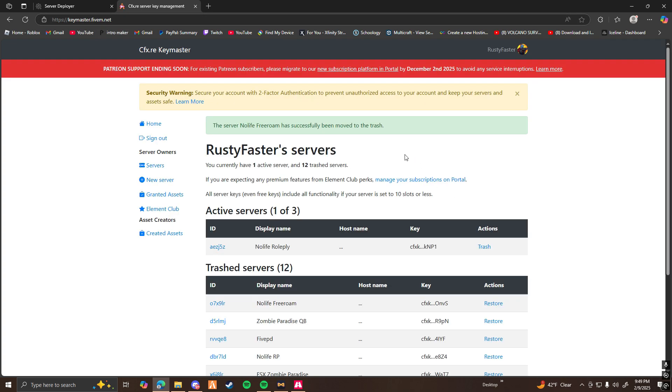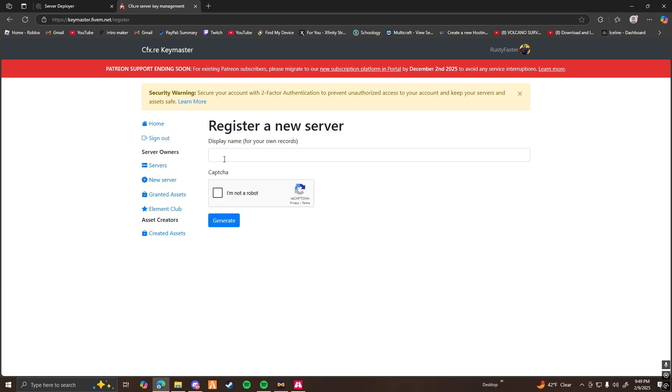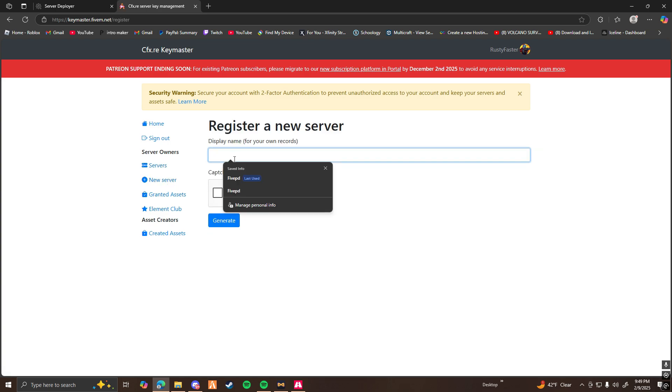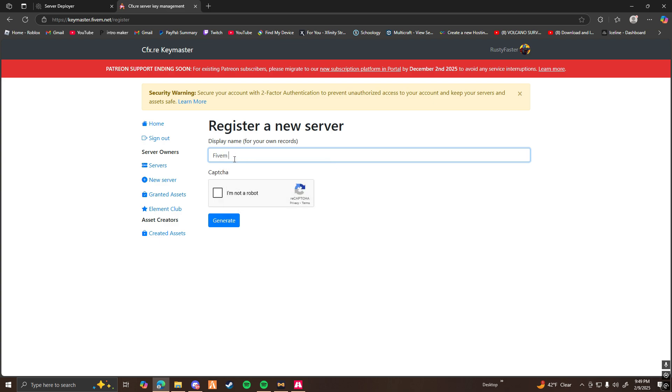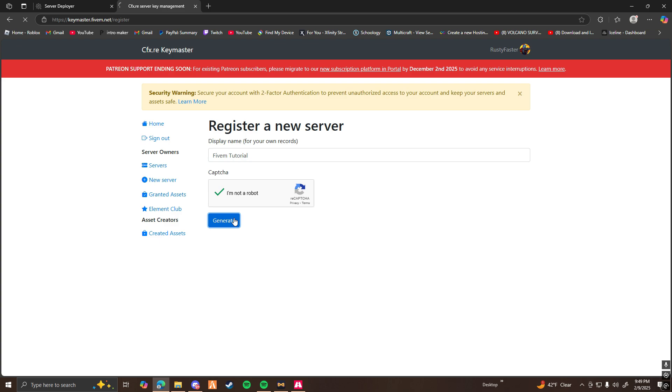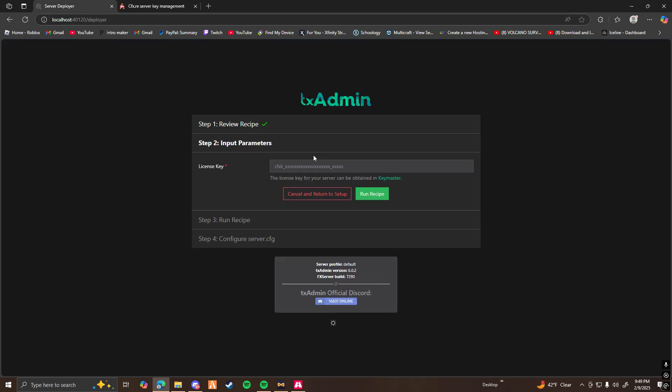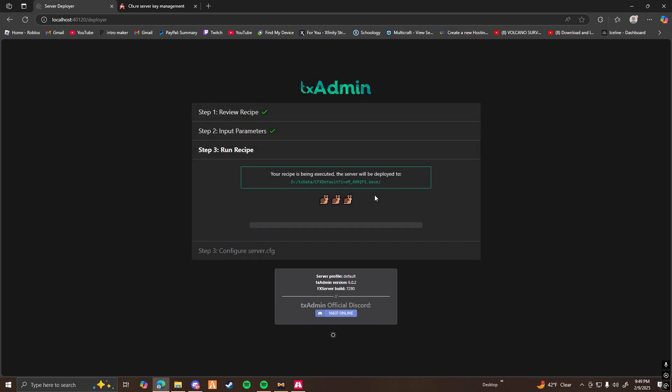Once you're logged in, you're going to want to go ahead and click on New Server. For this, you're going to want to put in your server name. So I'm going to put 5M Tutorial. I'm not a robot. And then you click on Generate. And it's just as simple as that. Go ahead and copy this CFX key. Go back to your TX admin and paste it in there. And run Receipt.